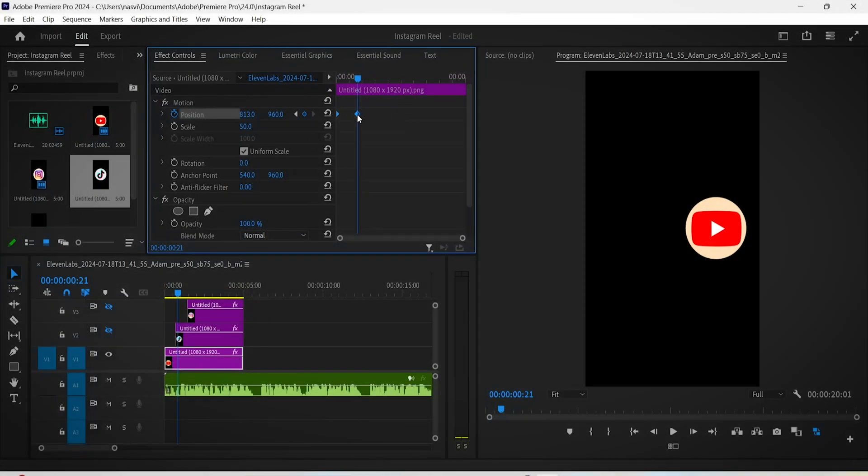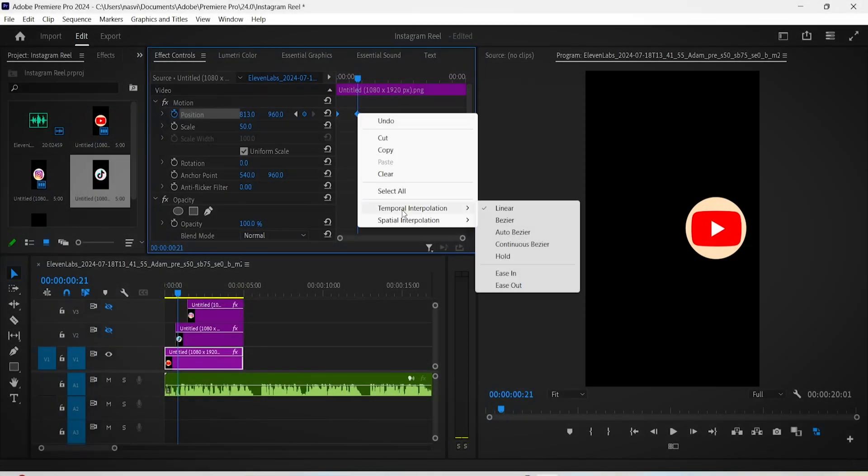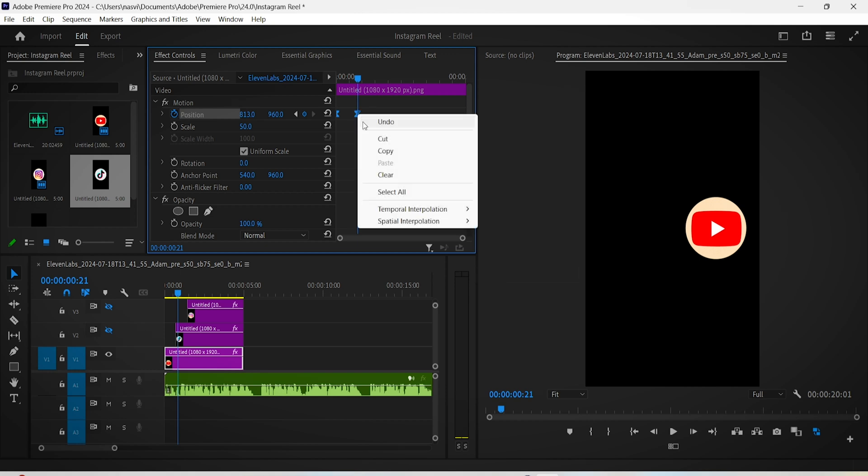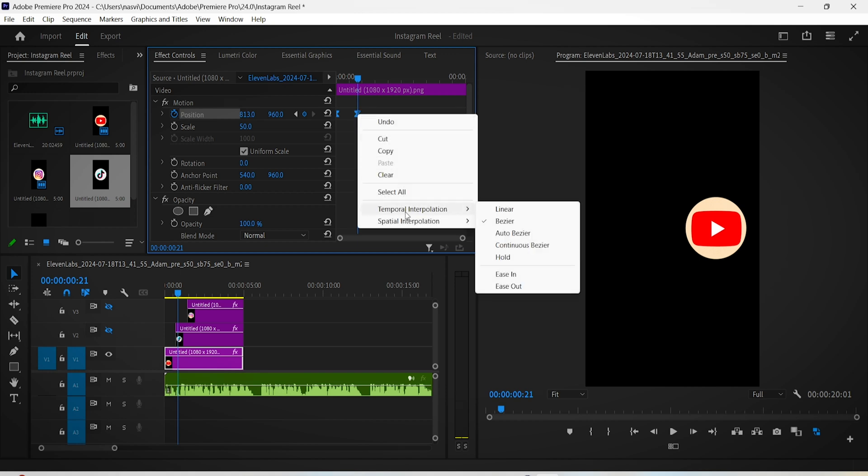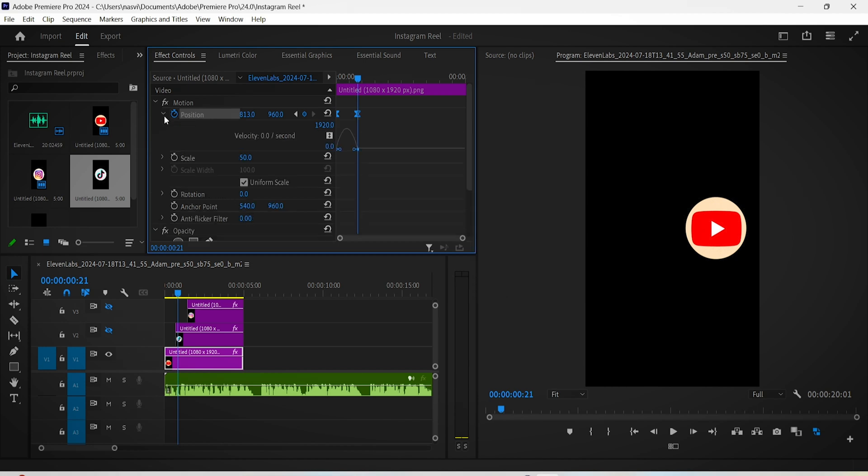Now the trick is to smooth up this animation as much as possible. To do that, select both these keyframes and right click on them, choose Temporal Interpolation, then choose the Ease In option. Keep selecting these keyframes and right click again, Temporal Interpolation, but this time choose the Ease Out option.